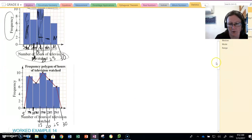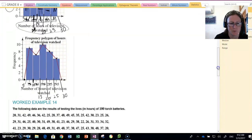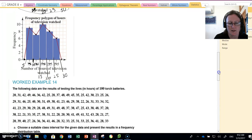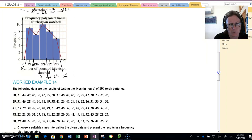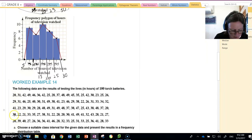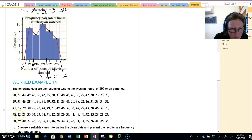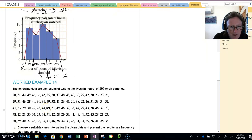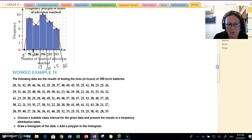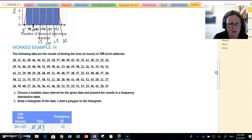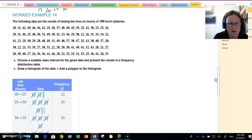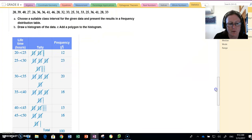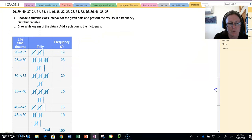Let's do another example of grouped data. The following data shows results of testing the lives of 100 torch batteries, so that's how long these 100 torch batteries lasted. We're going to group this data because there is a reasonable range. At a quick look, maybe the lowest is 22, and the highest battery, I'm not sure if there's anything above 49. So we would group the data: 20 to 25 hours, 25 to 30, 30 to 35, 35 to 40, 40 to 45, and 45 to 50.